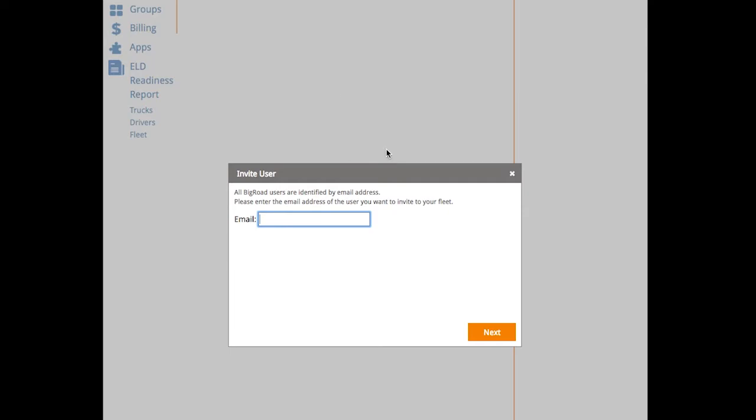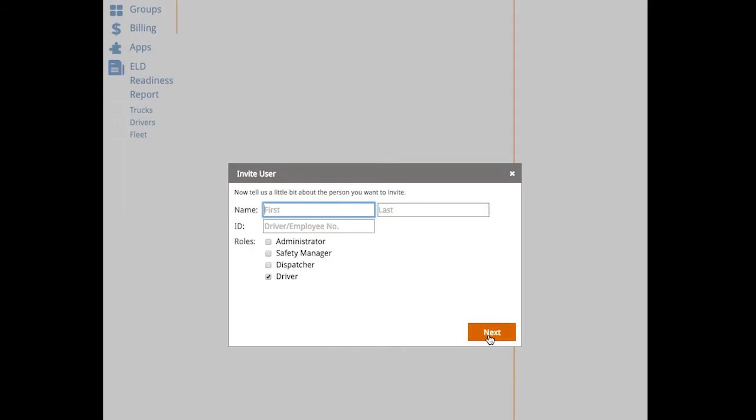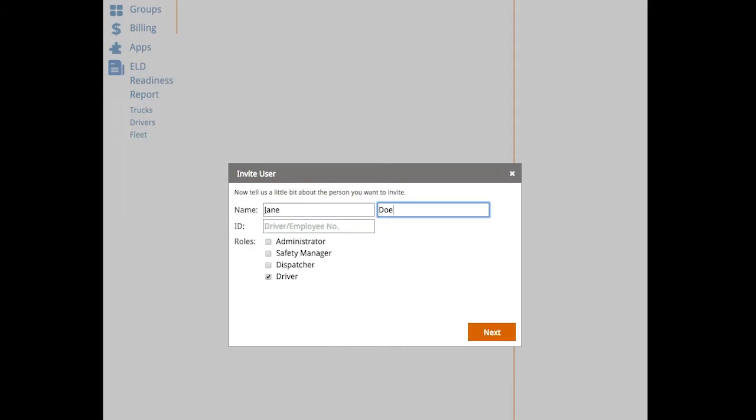First, input an email address for this person. Select next. Input their first and last name. You can input a company ID if you like, but it's not mandatory. Do make sure that you assign at least one role to this user. And select next.